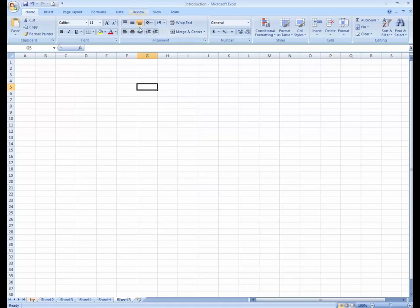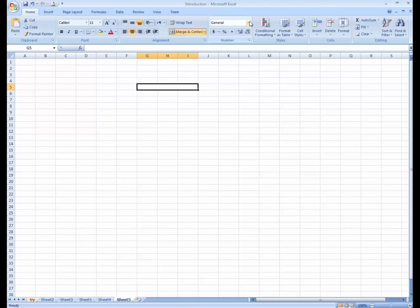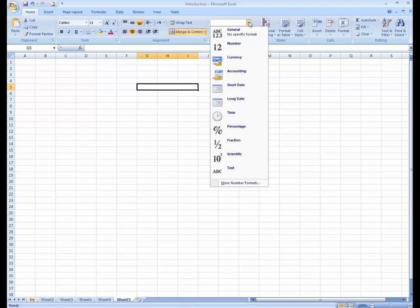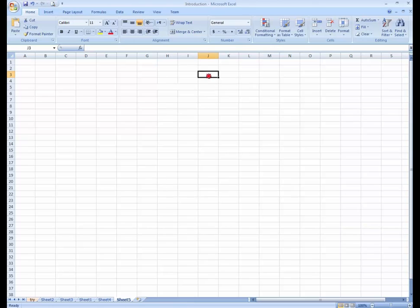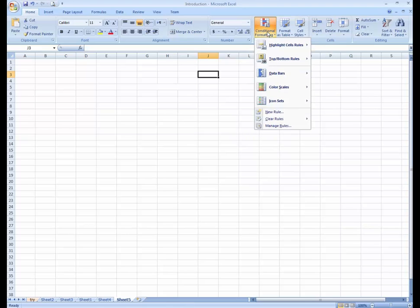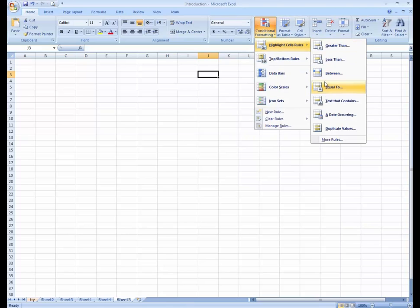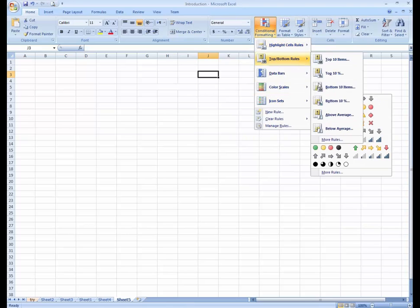Here you can see alignment options — you can align text and merge different cells. Here are the general cell data formatting options, and these are for currencies. This is conditional formatting, where you can apply any kind of conditions, which I will teach you in this course.